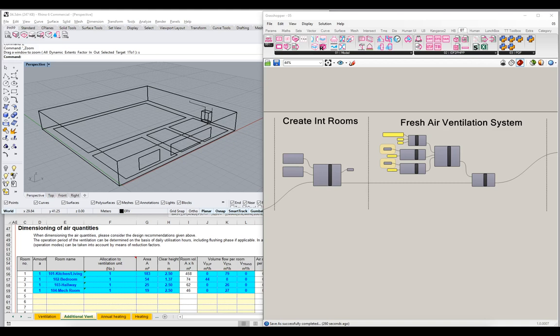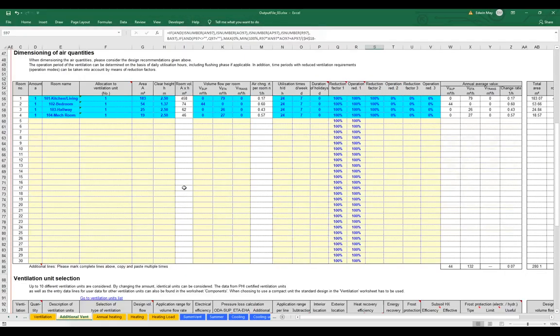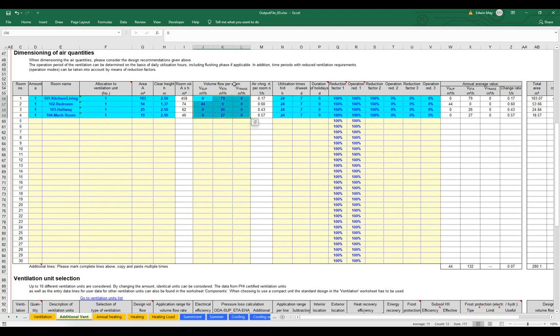Let's take a look at the PHPP first before we go to our Grasshopper scene and see what information the PHPP would like from us when it comes to ventilation flow rates. In the additional ventilation worksheet, we get a detailed breakdown of all the rooms in our buildings, itemized by room or zone, entered line by line. We get the area, the volume, some flow rate information, and schedule information for those spaces.